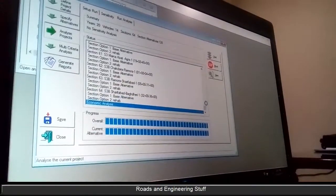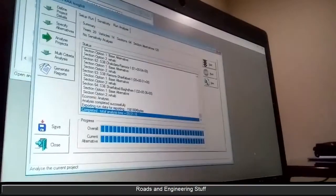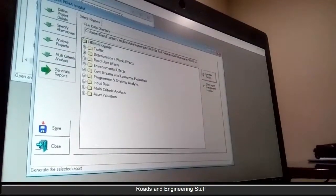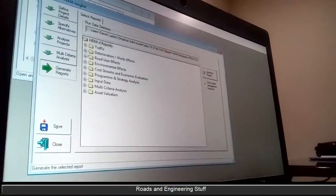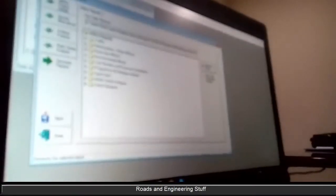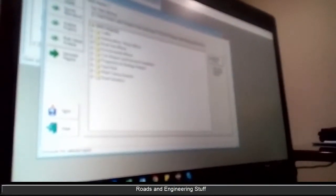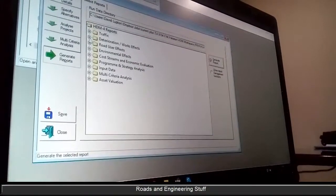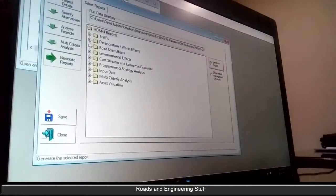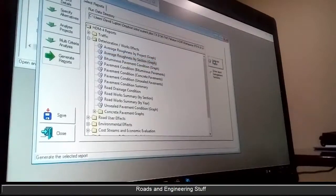It uses your data — our data is the final input. There's a step I don't fully understand. Let's look at some of the results and see if that helps. The next step is multi-criteria analysis, which I consider less useful. So we go to the reports. You can get thousands of reports — people who don't understand HDM-4 print them all out and it means nothing. The important thing is interpreting it. There are only two reports worth looking at, and that's average roughness by section.